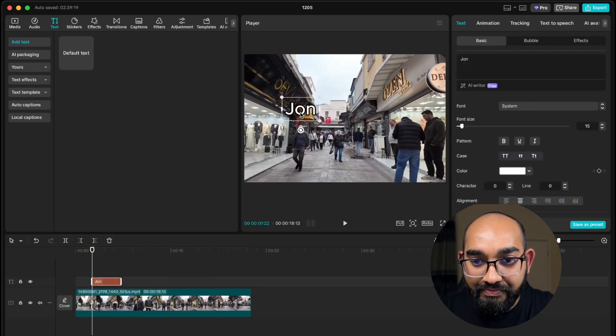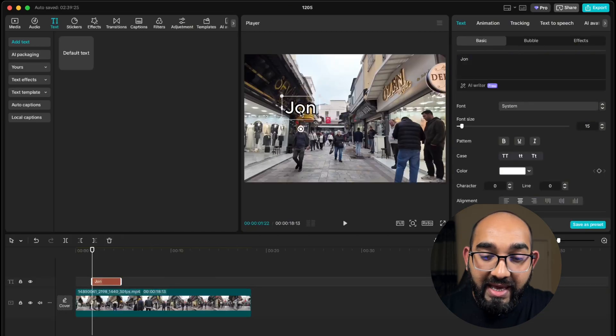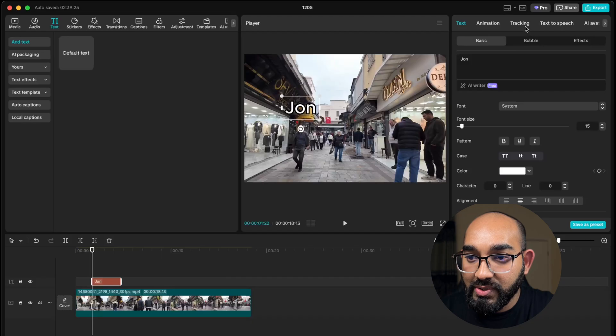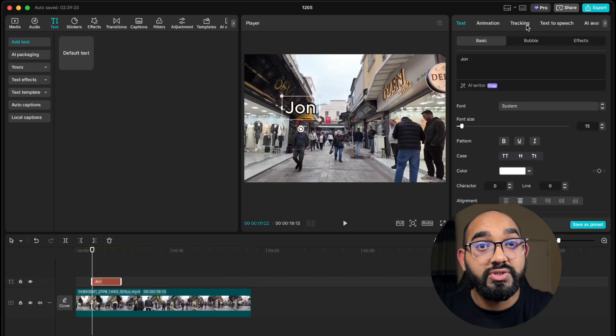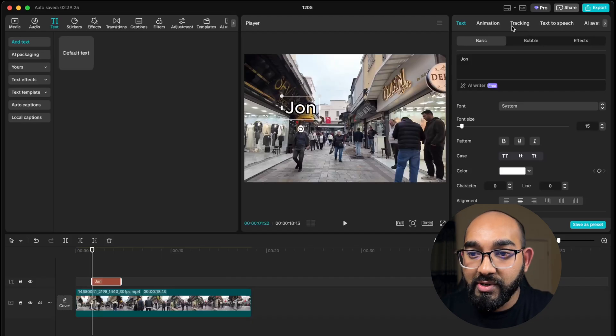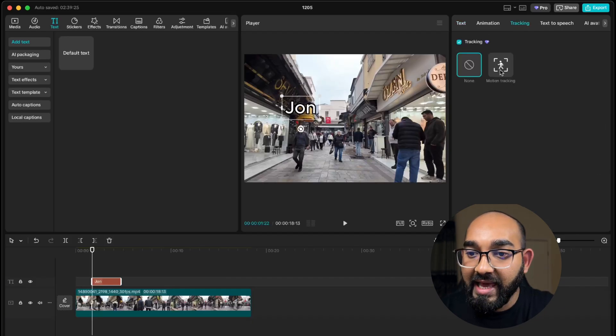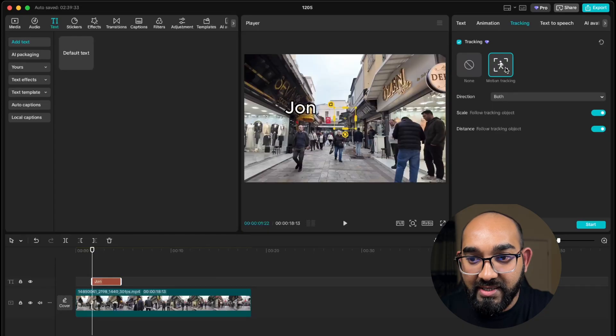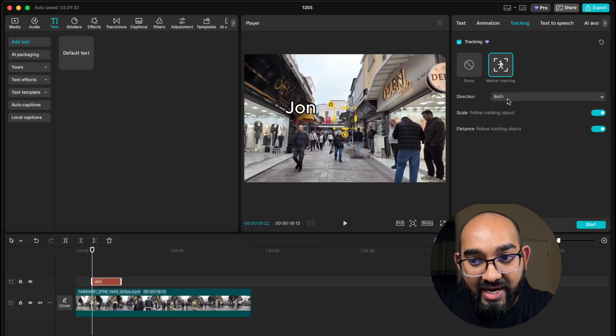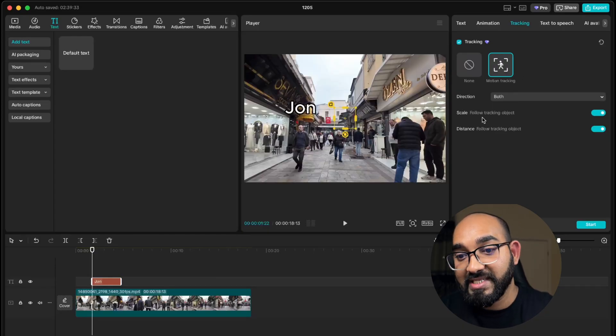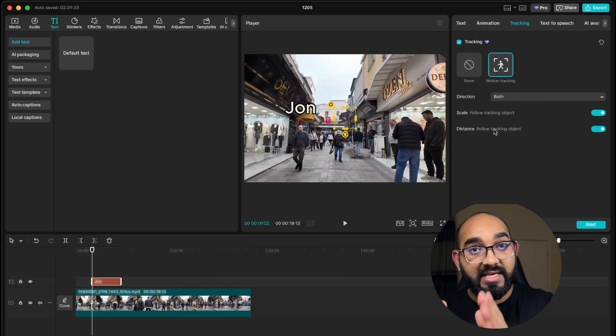After that, I'm going to click here to start tracking. Click on tracking, then motion tracking right here. I'm going to keep the direction to both, and skip the scale and distance tracking enabled.